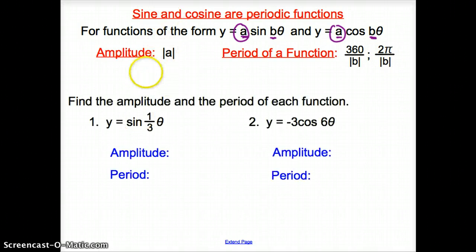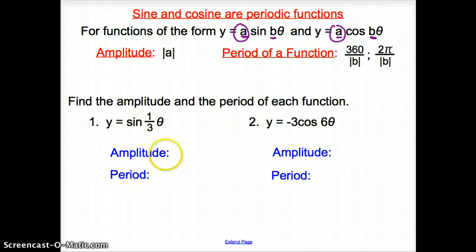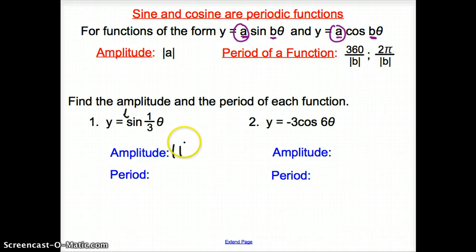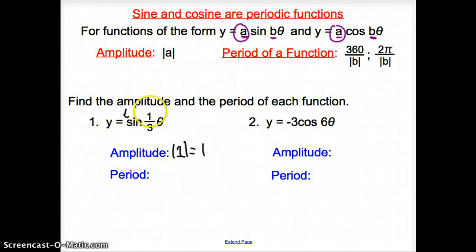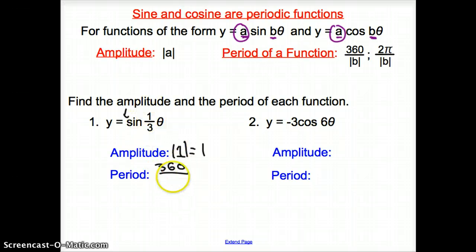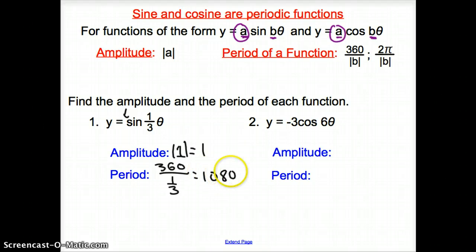We are asked to find the amplitude and period of each function. For the first one, we have the sine function. The amplitude is the absolute value of a, which is in front. There's no coefficient, just 1, so the absolute value of 1 is 1. For the period, we have one-third, and there's no pi, so we use degrees: 360 divided by one-third gives us 1080 degrees.